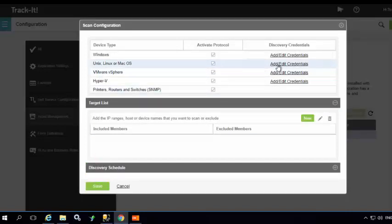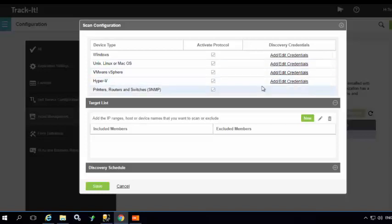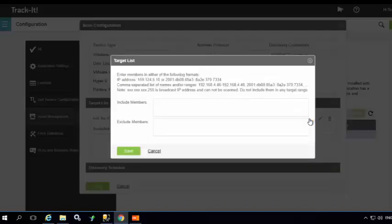...VMware, Hyper-V, printers, routers and switches. SNMP does not require credentials. Next, under the target list, specify an IP range or an IP address or a list of names separated by a comma. Save.